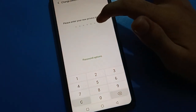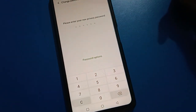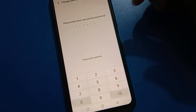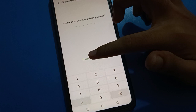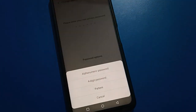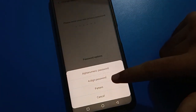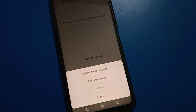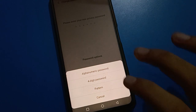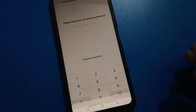Now enter your new privacy password. If you want to change your password type, click here — you can choose from alphanumeric, four-digit PIN, or pattern lock password.